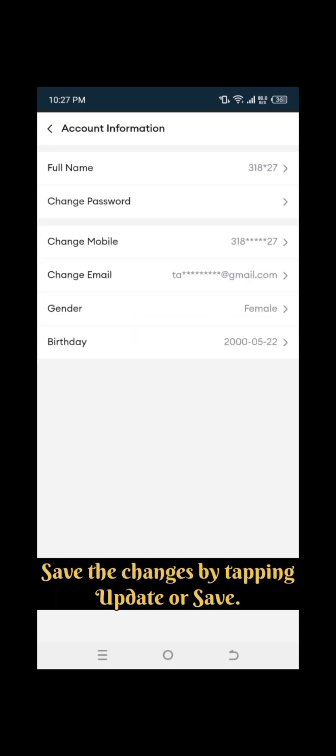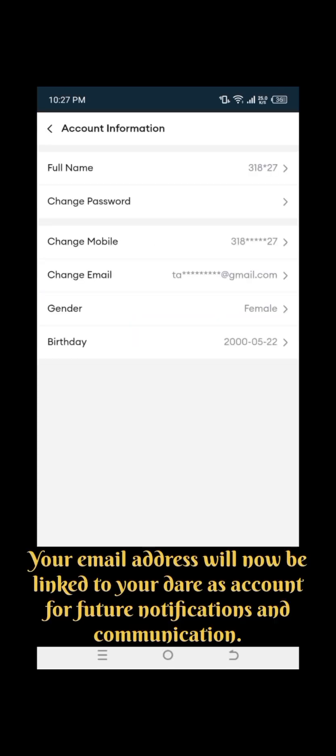Save the changes by tapping Update or Save. Your email address will now be linked to your Dara's account for future notifications and communication.